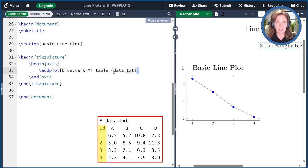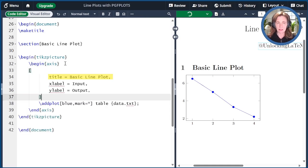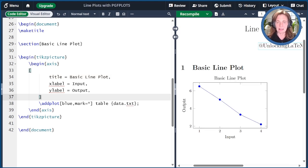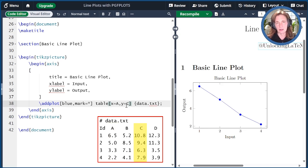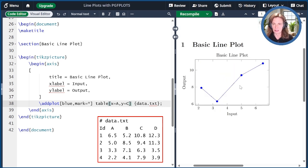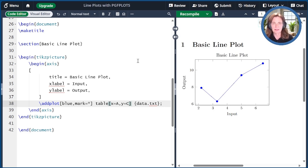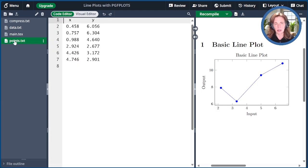By default, we use the first column of data.txt for the X values and the second column for the Y values. We can add options to the axis to specify the title and labels for the X and Y axes — here the title is "basic line plot," the X label is "input," and the Y label is "output." Via options for the table, we can specify other columns to use, such as X equals A and Y equals C, reading from different columns. I've already loaded data.txt into Overleaf, along with some other files as well.